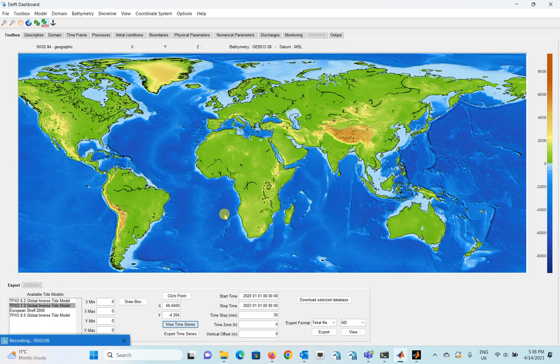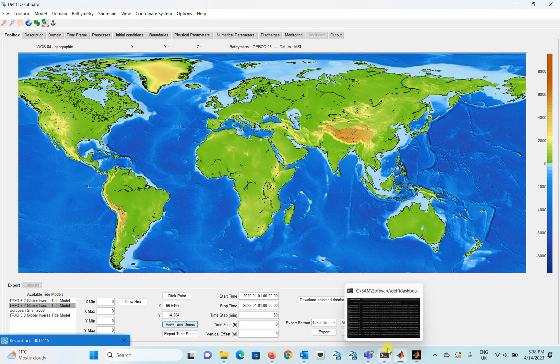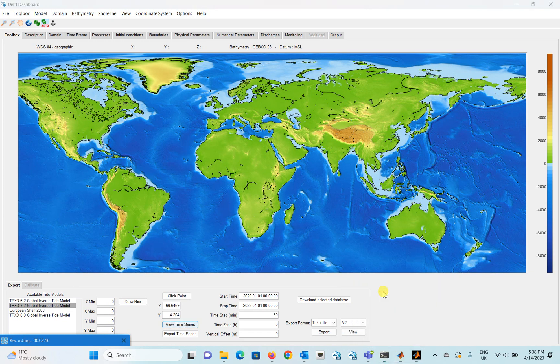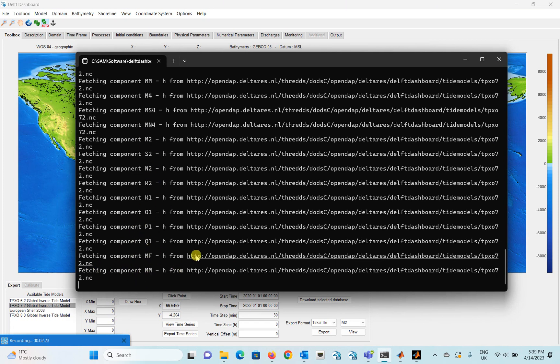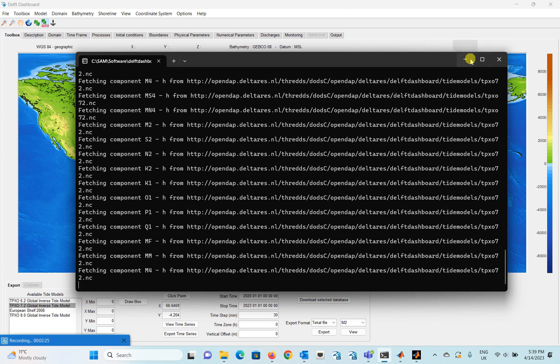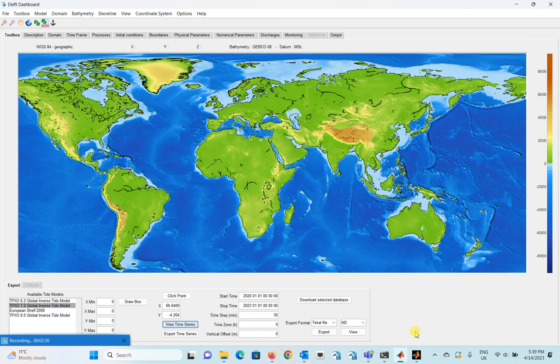You have to give some time for the wave to get the data for you because it's downloading all the data. You can see this in the background, it's fetching the data. You can see all of the tidal components it's fetching. So after finishing this, it will probably show you the data in its own interface.